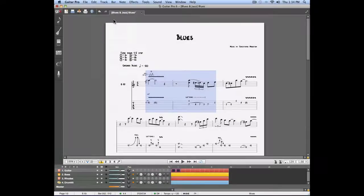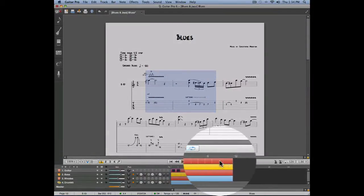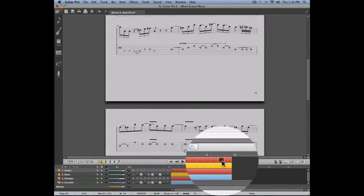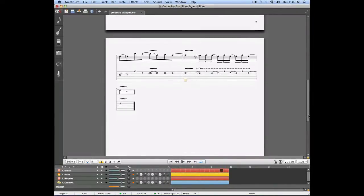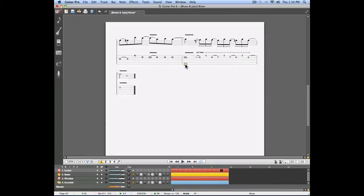We'll now place our cursor on the measure where we want to paste this section. You can use the global view in order to navigate directly to the section of the song you want. We'll now paste the section we previously copied right on top of the two last measures.